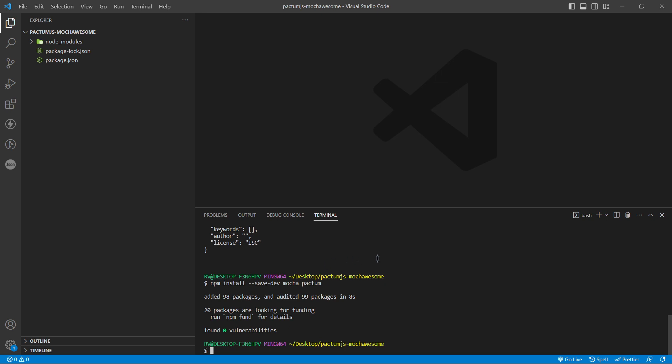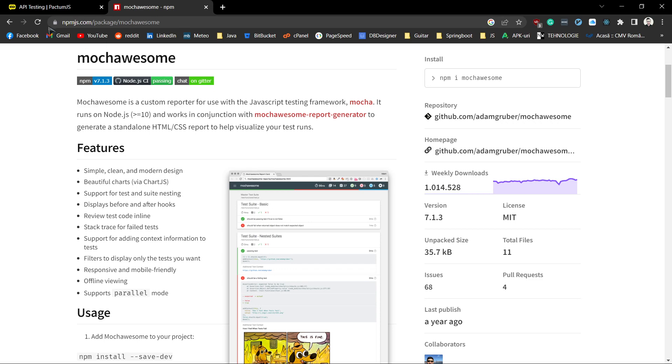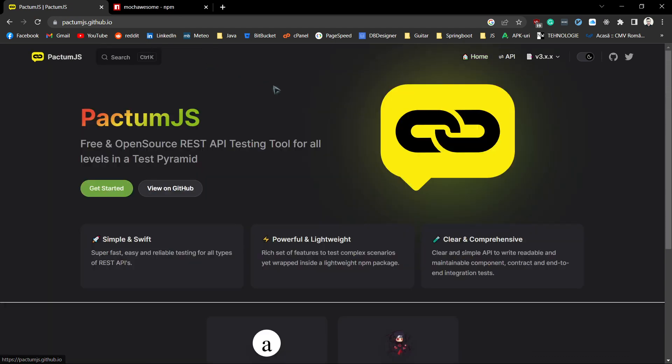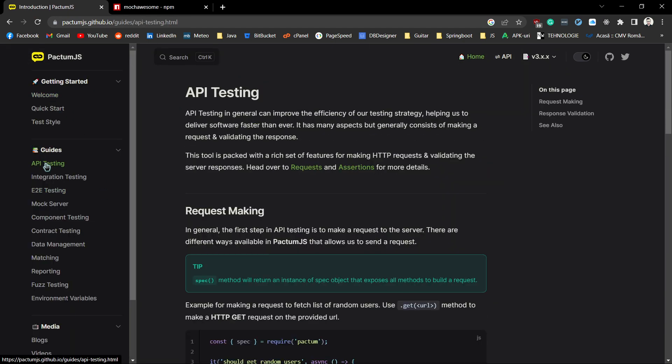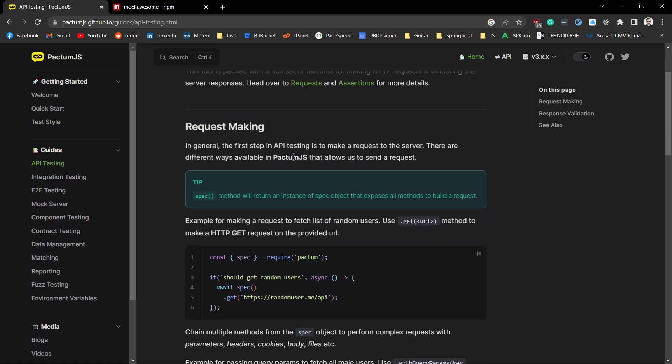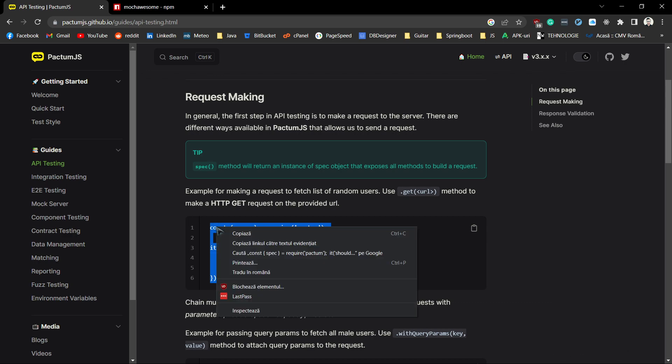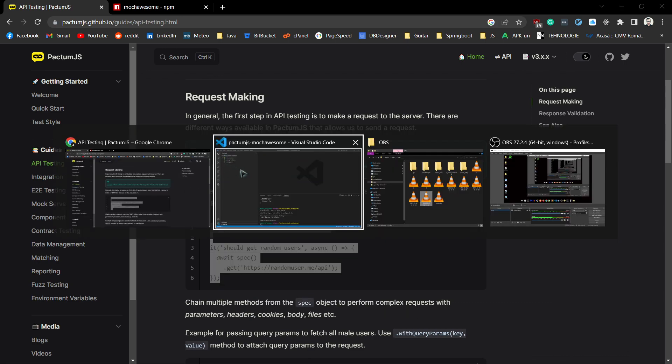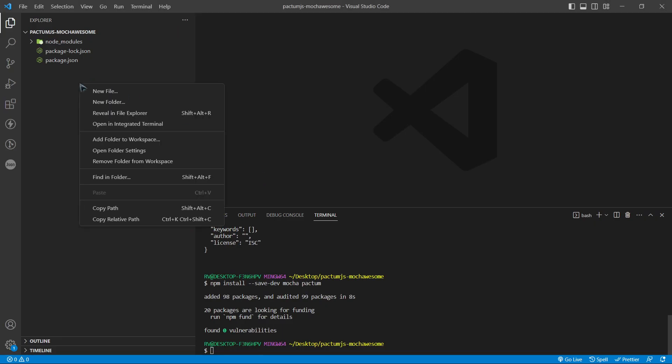Let's go to Pactum official website and copy a basic API test example. Copy the example and paste it in our project as a demo.js file.